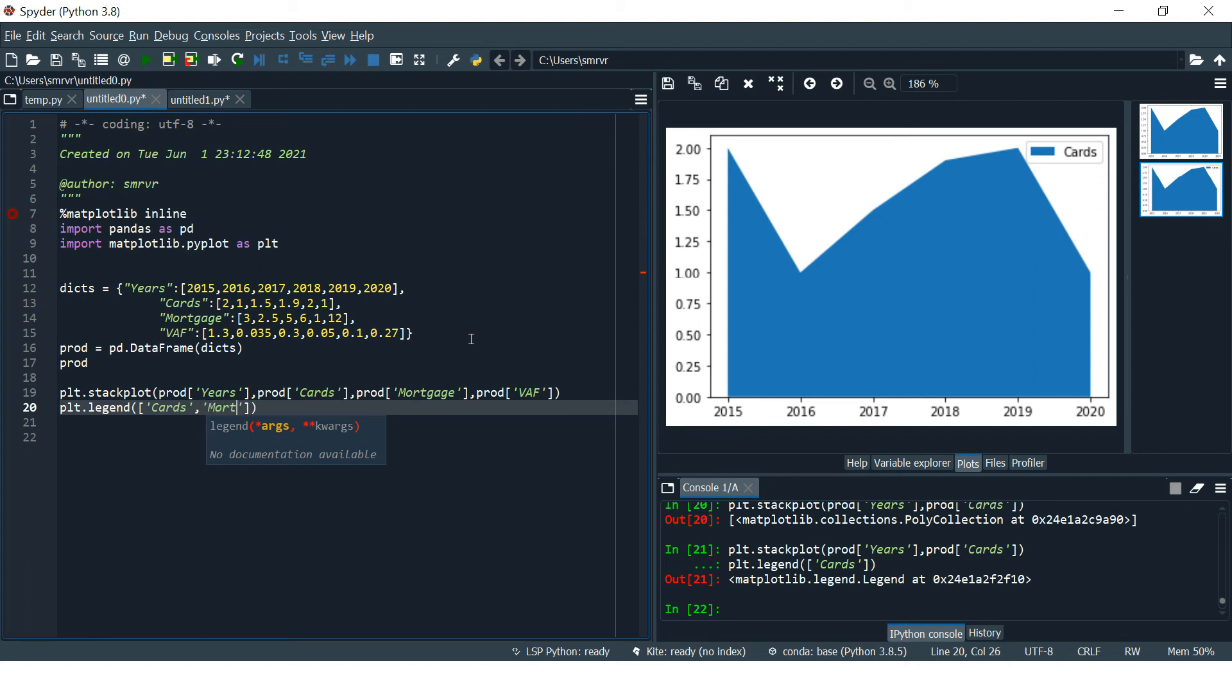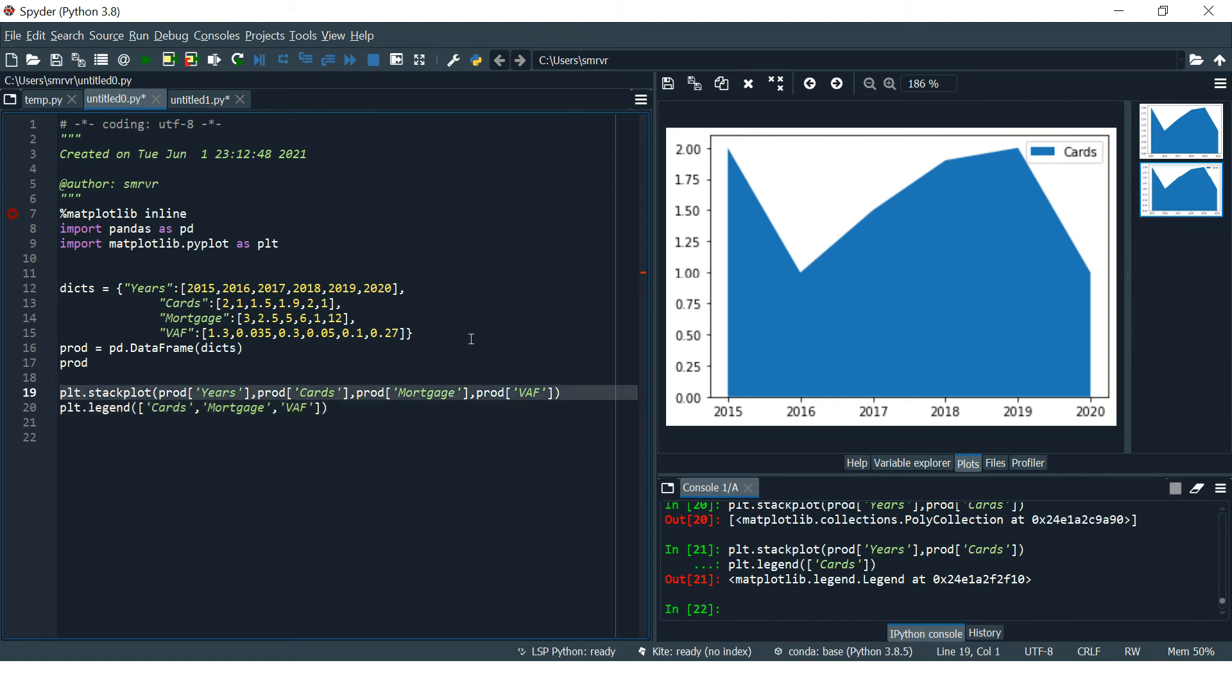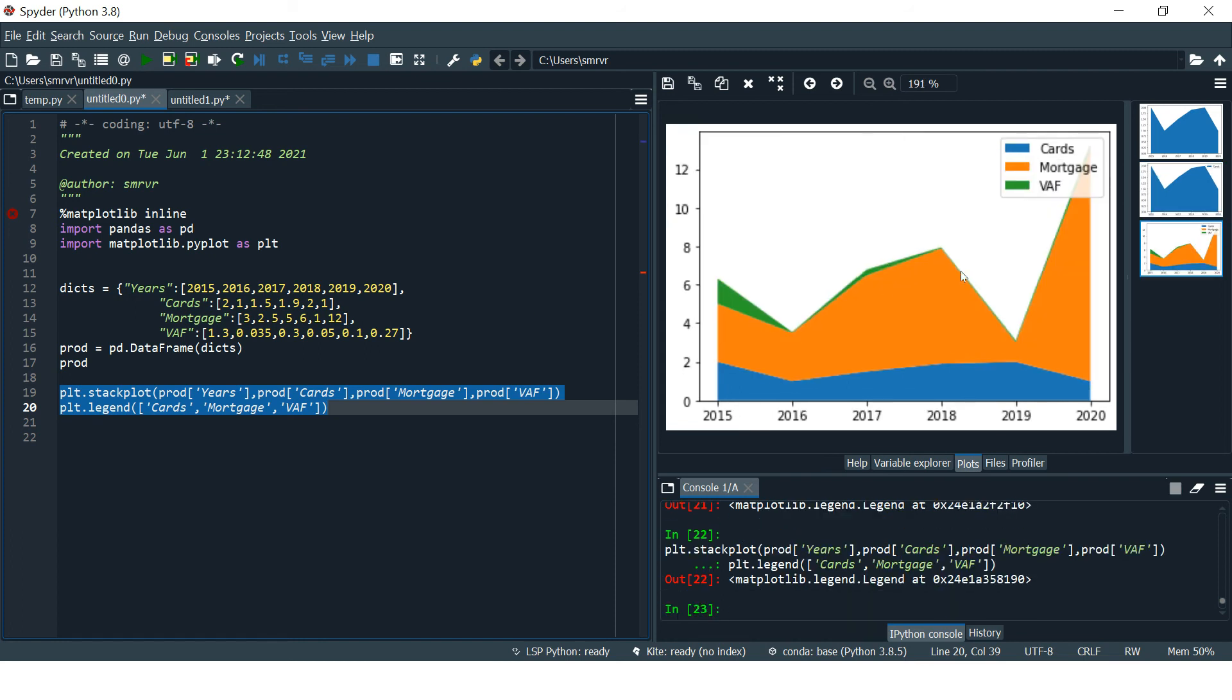These three products or variables need to be included in the legend list as well. Here we're going to say mortgage, and then the next one we'll say is wealth. Select this and run this.